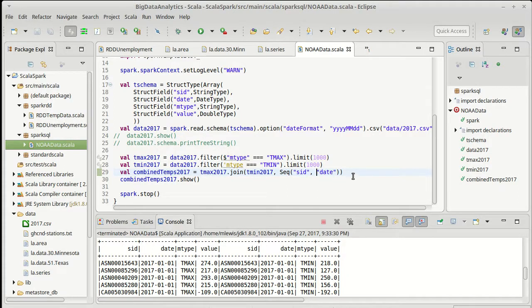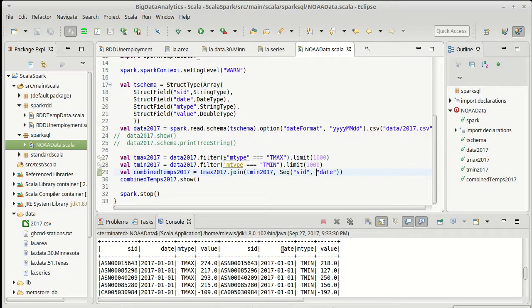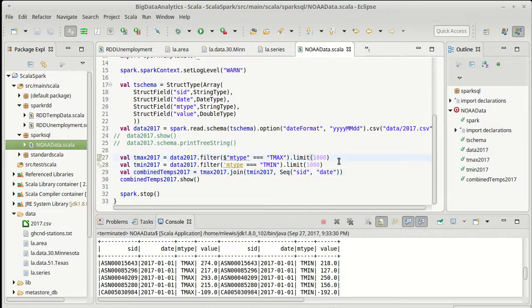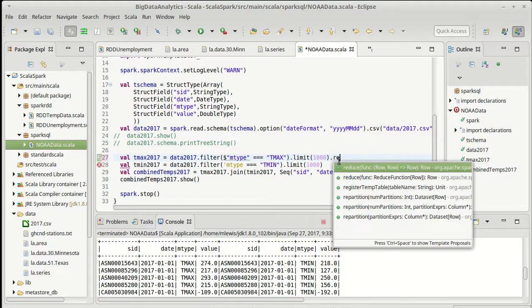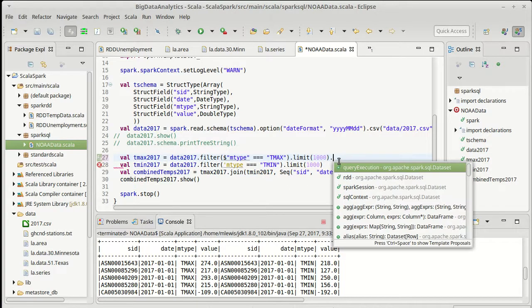That gets us part of the way there. The other thing that I'd like to do is to make it so first off I don't need the M types anymore but I would like the values to be properly named. What I'm going to do on our original the T max and T min is I am going to do two things.